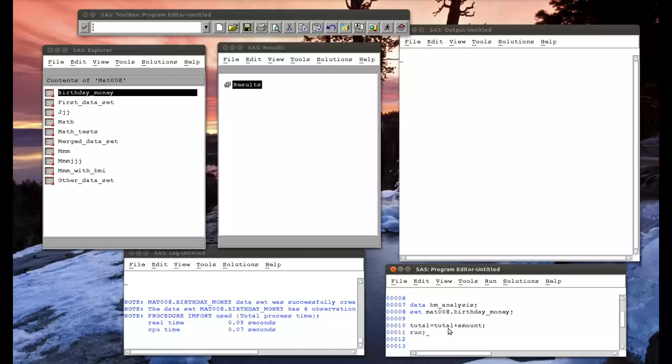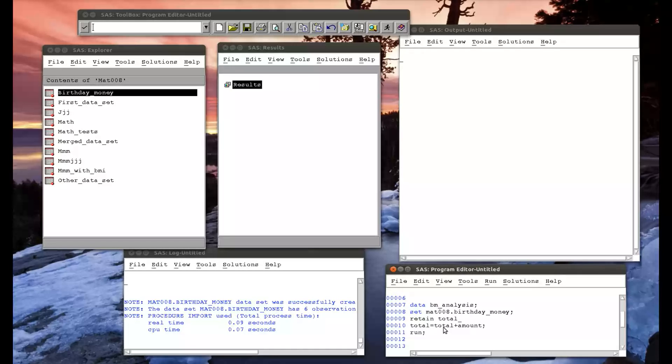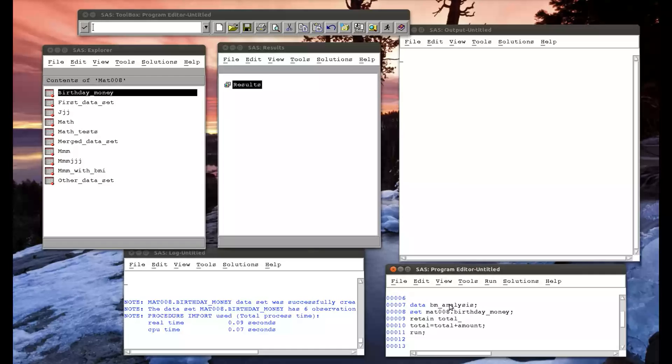So I simply use a retain statement - retain total - which says, once the PDV has taken the calculated total from this dataset to this dataset, don't empty the PDV. We can also include as an option an initial value for total. So I'm going to set the initial value of total to zero.